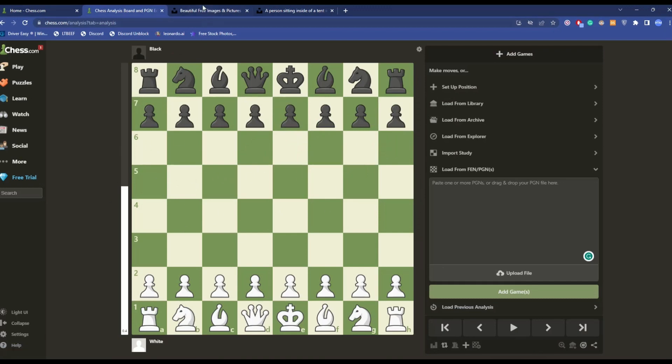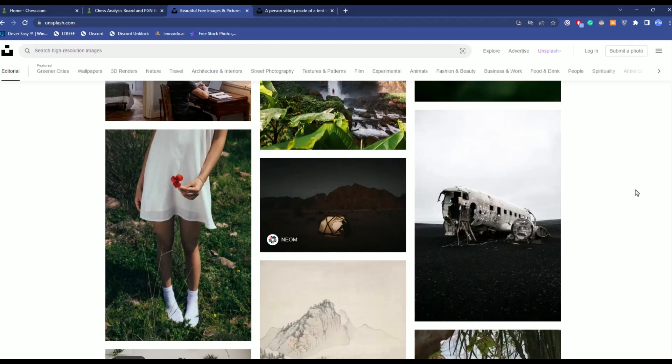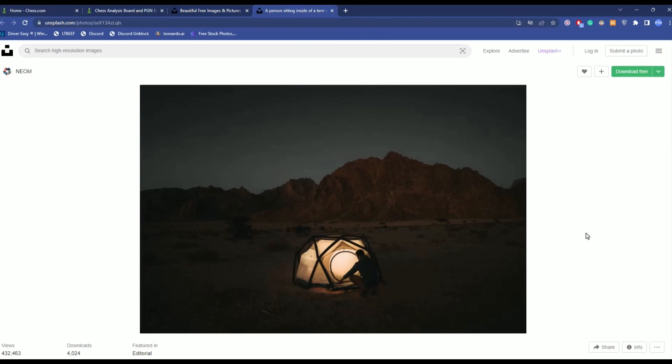What you can do is simply go to a website like Unsplash where you can get free images. Go to websites like Unsplash, Pixabay, Pixels - there are multiple websites like this. After that, just choose an image that you want to use as a background. I've chosen this particular image over here.